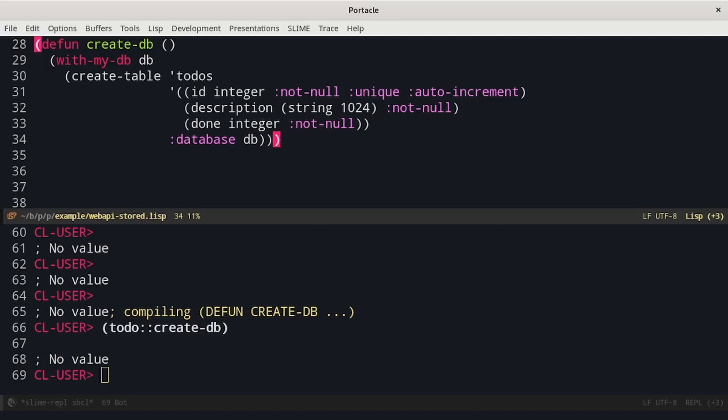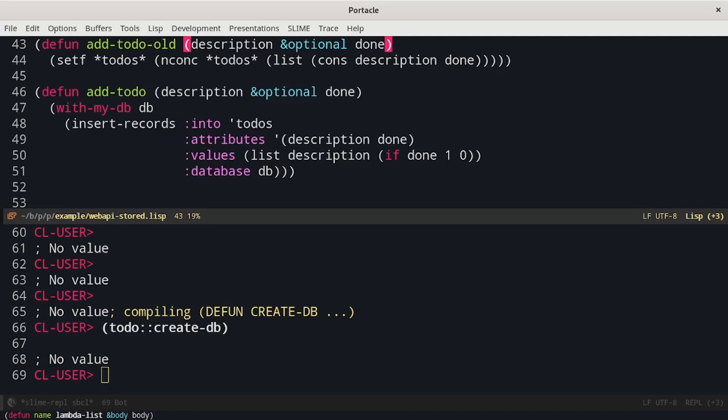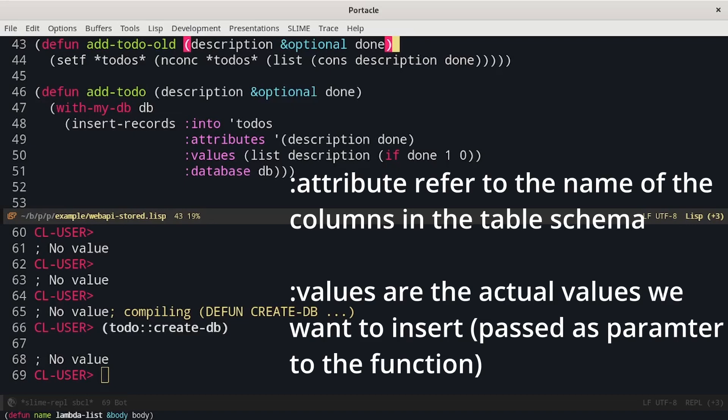Now we start to actually write the API logic. The first is the addToDo function. We can compare the previous implementation with the current one. From a certain point of view, it is much simpler. It is just a single query. We insert into the to-dos table the value provided as parameter to the function. The attribute keywords are the name of the attribute in the database, while the values is the name of the variable in the parameters. The first one is a quoted list, while the other takes the value of the symbols.